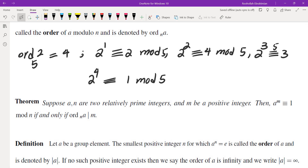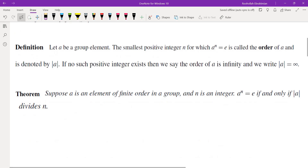Now, the main theorem that we are going to prove is: if you have two relatively prime integers, then a to the power of m is congruent to 1 mod n if and only if the exponent is a multiple of the order. In other words, not only is the order the smallest positive integer, but every other integer m for which a to the power of m is 1 is a multiple of the order.